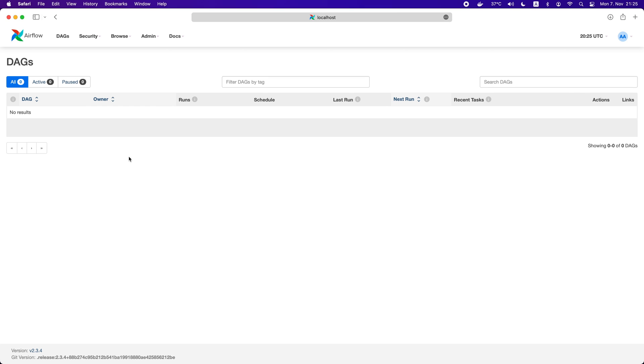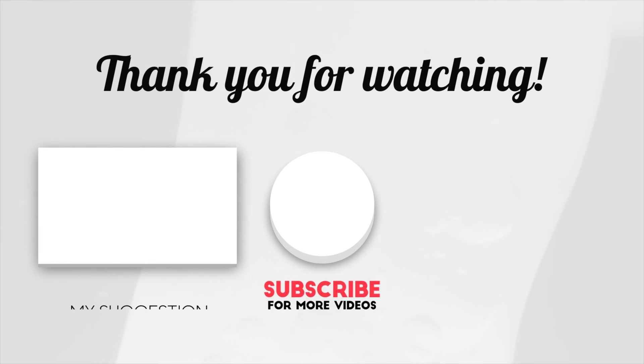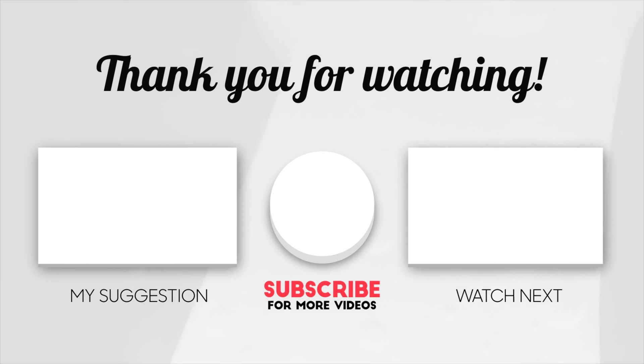That's it. You have learned how to remove the Airflow example DAGs locally and in Docker. If you enjoyed this video, don't forget to subscribe and smash the like button. Let me know what topic you want me to cover in the comment section. I will talk to you in the next one. Bye-bye.